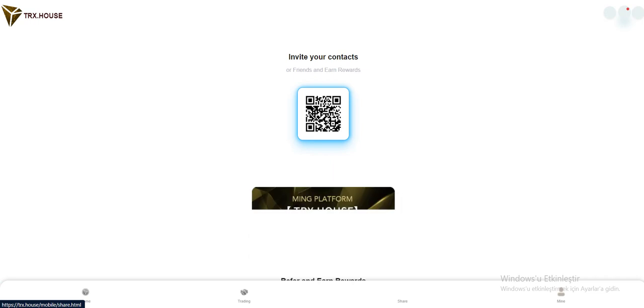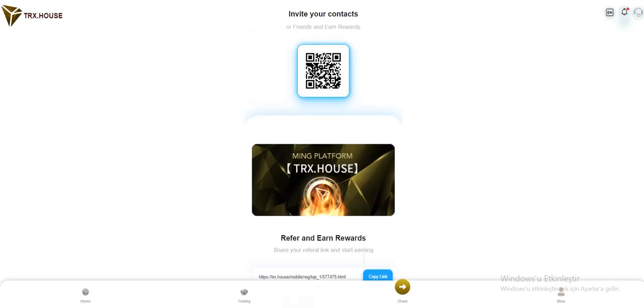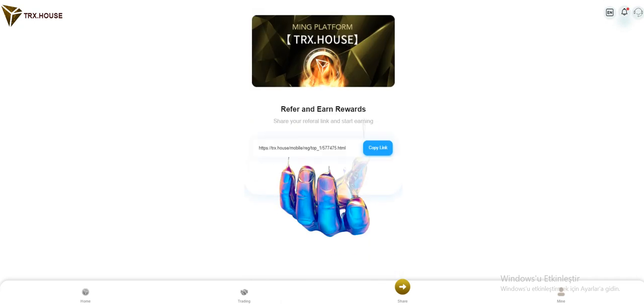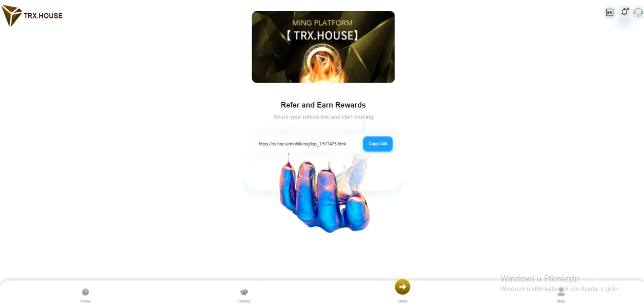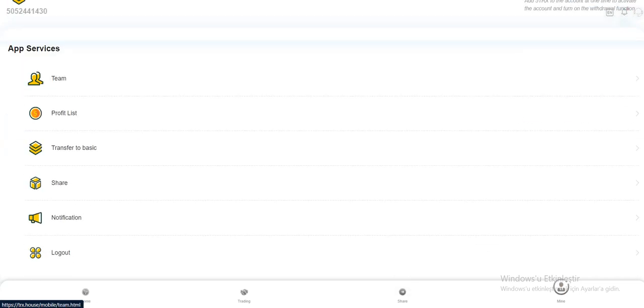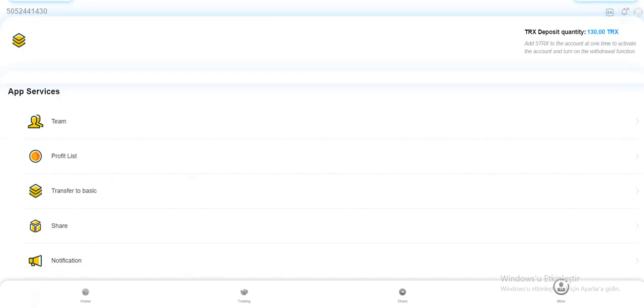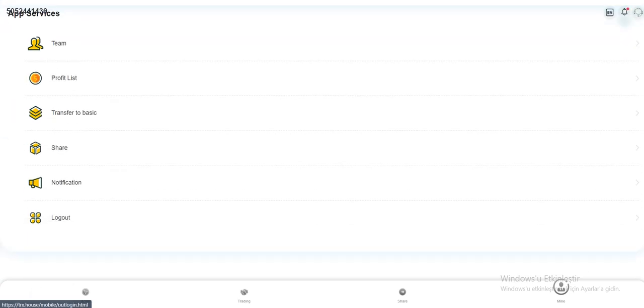Let's browse the share section. You can share this link with your friends. You can get more commission and earn rewards. If your friends come inside from your link, they will appear in the team section. You can see them here when they join the site.